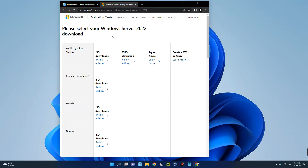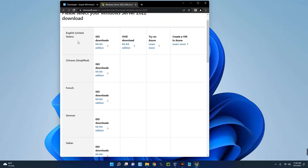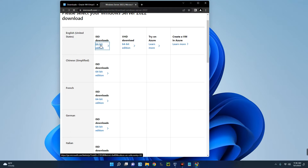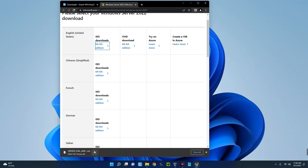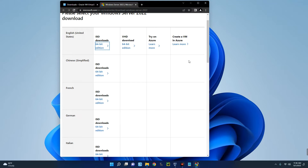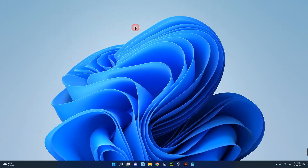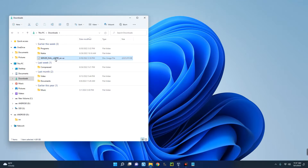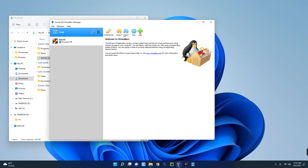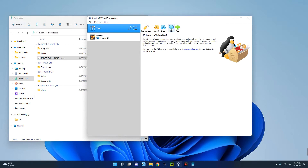Open the link in the video description and it will take you to a page where you can select the Windows Server version you want to download. For English (United States), go with the ISO download, click on it, and it will start downloading. This file is about 4.7 GB, so you can use an Internet Download Manager if your network is not stable. I already have this downloaded — you can see the file here at 4.9 GB.